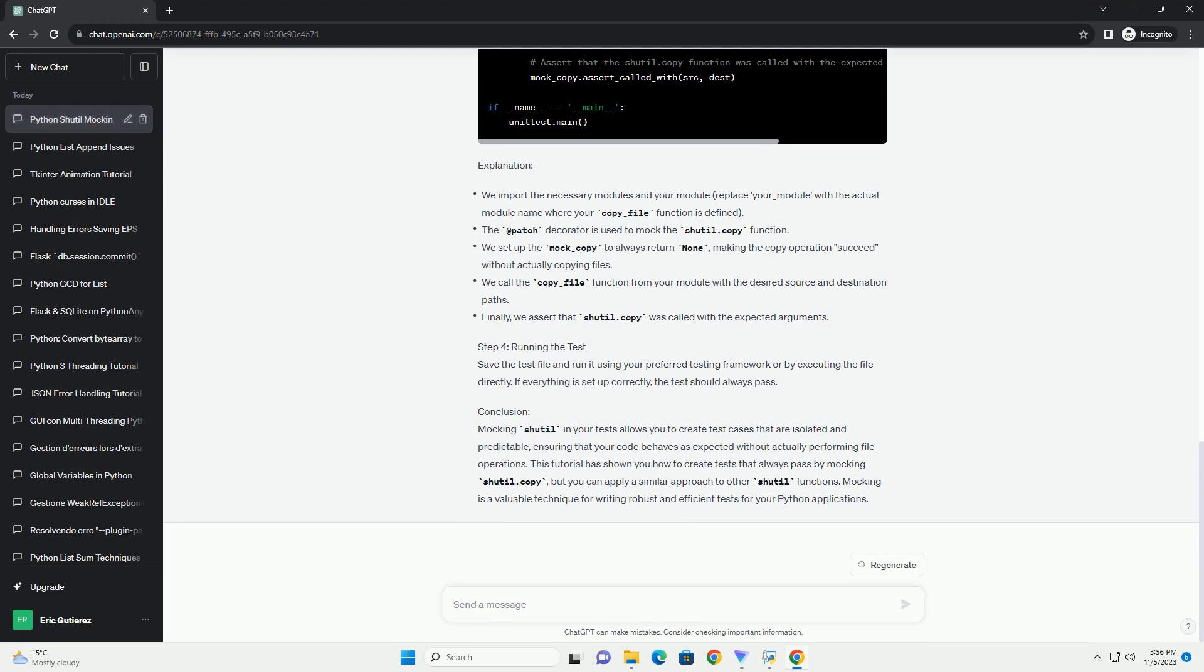To create a test for the copy_file function while mocking shutil.copy, follow these steps. In the @patch decorator, we mock the shutil.copy function with a lambda function that returns a mock object. This ensures that shutil.copy always succeeds